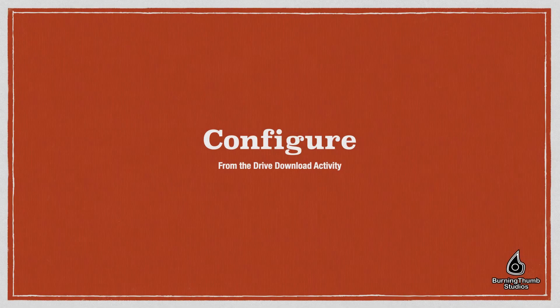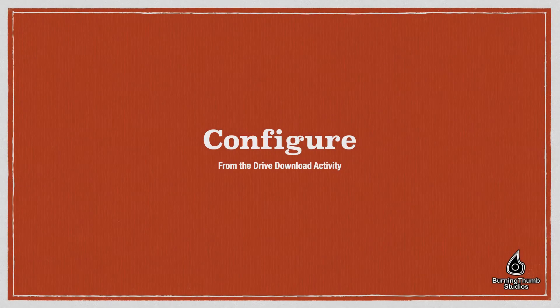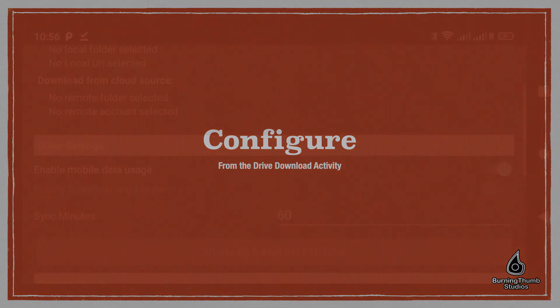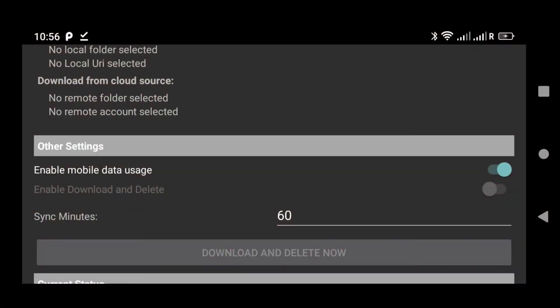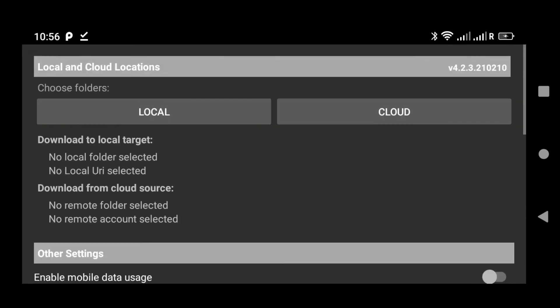After subscribing to Drive Download, it's time to configure it. Configuring is basically a couple of steps. First, let's choose the local folder on our device where we want files to be downloaded from the cloud to.